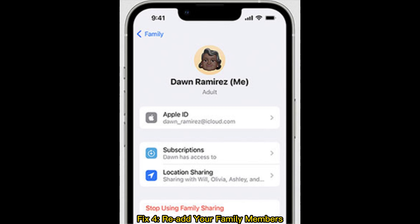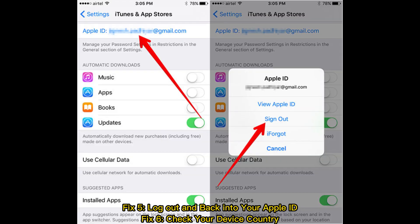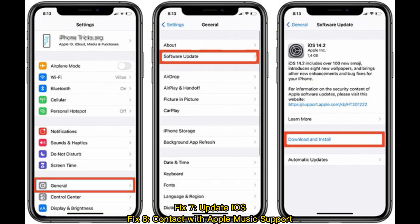Fix 4: Re-add your family members. Fix 5: Log out and back into your Apple ID. Fix 6: Check your device country. Fix 7: Update iOS.